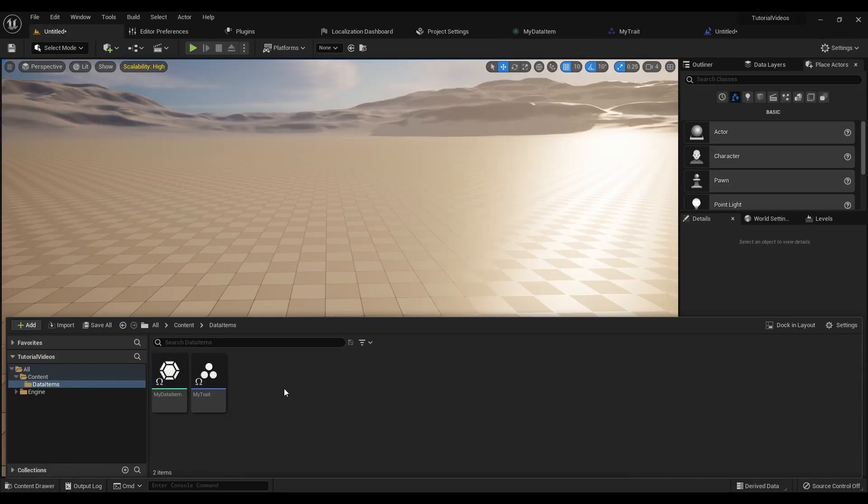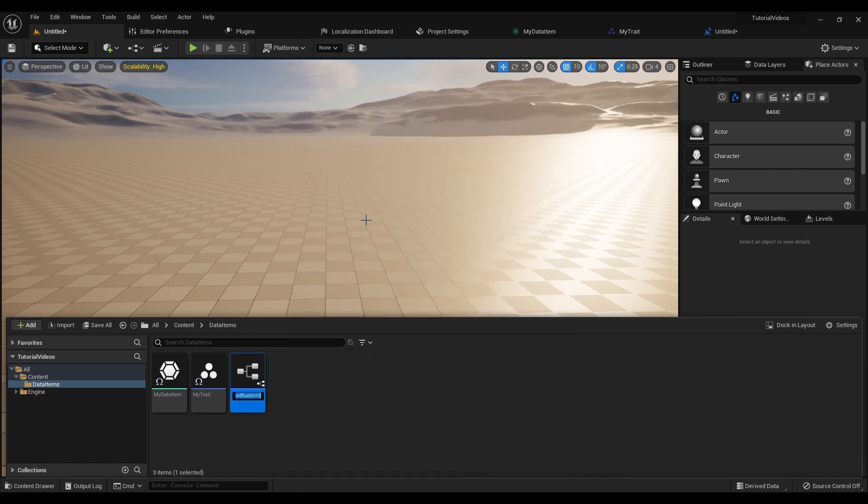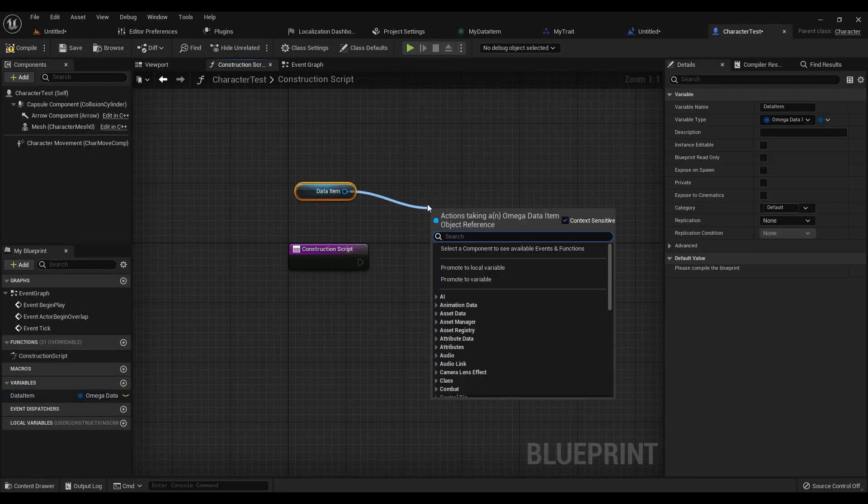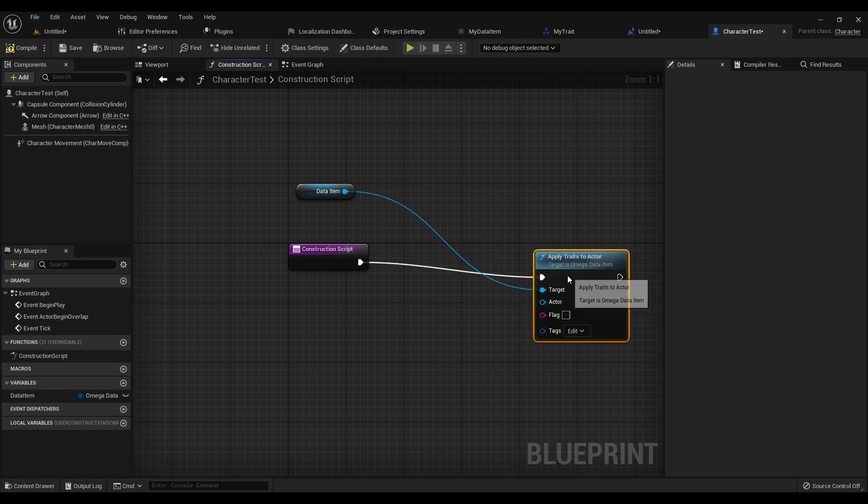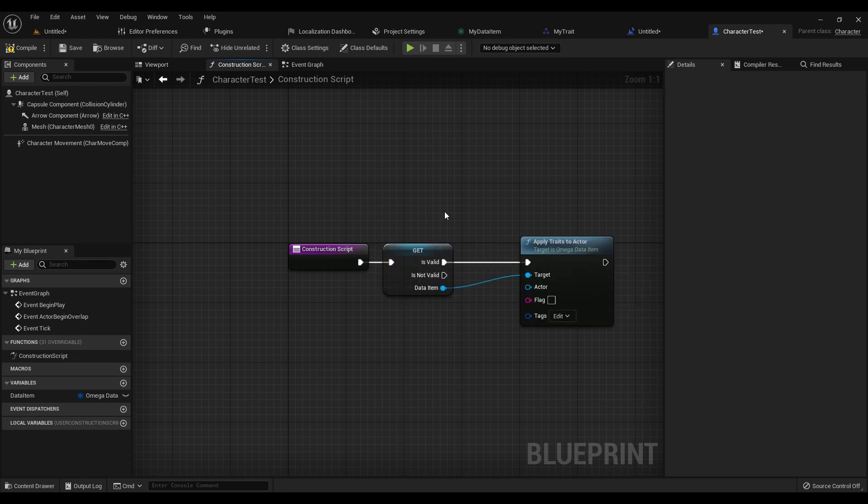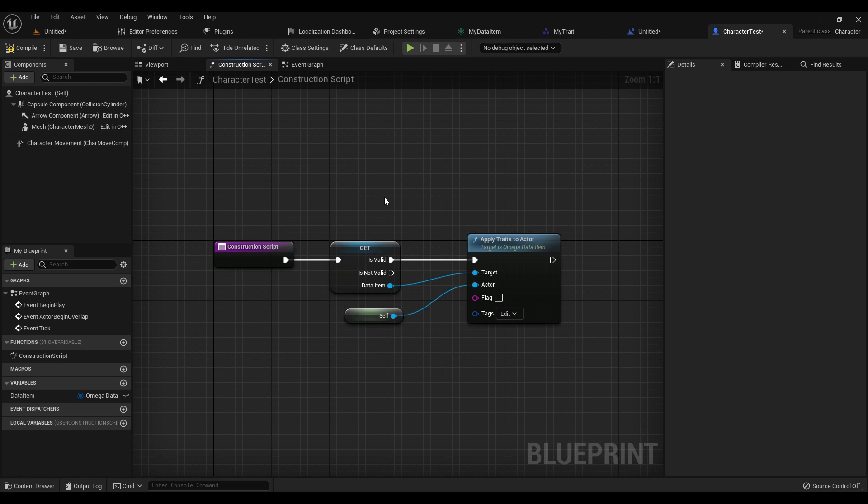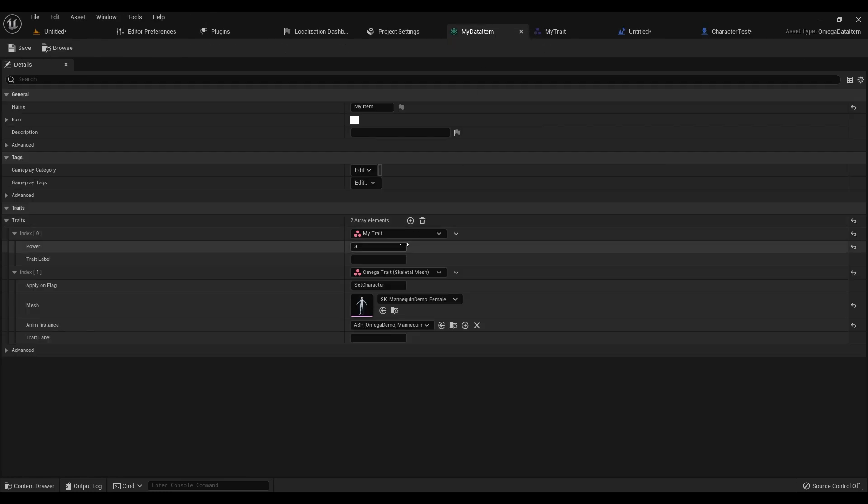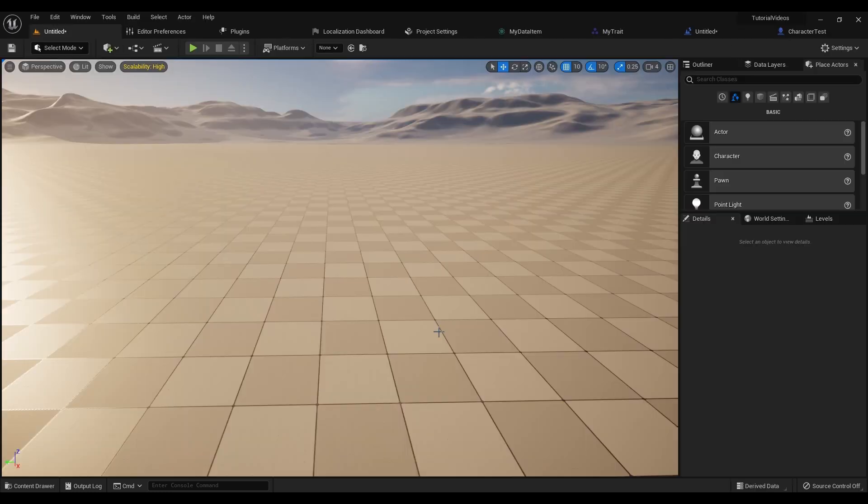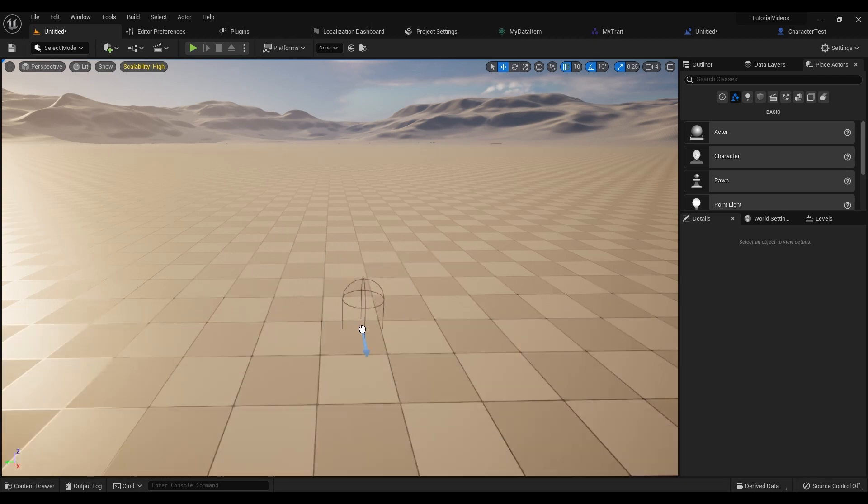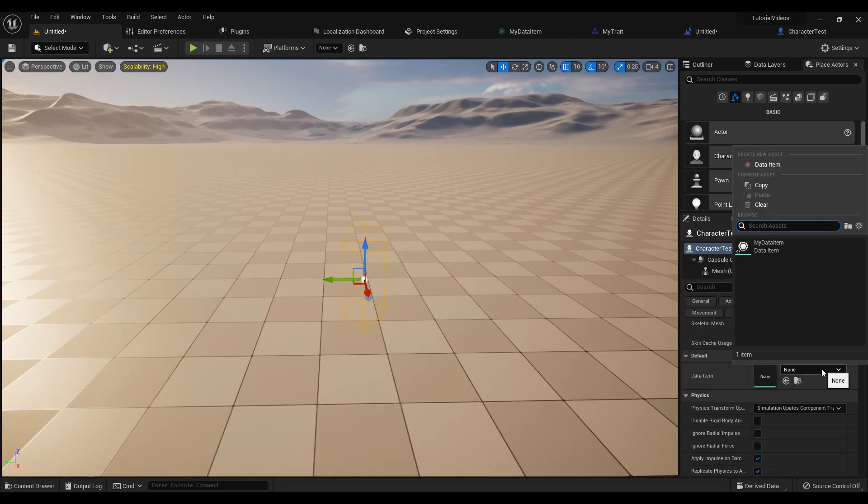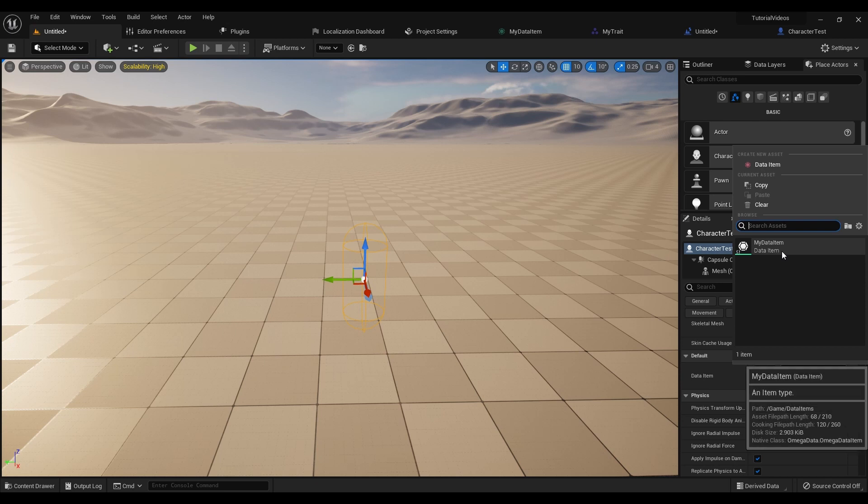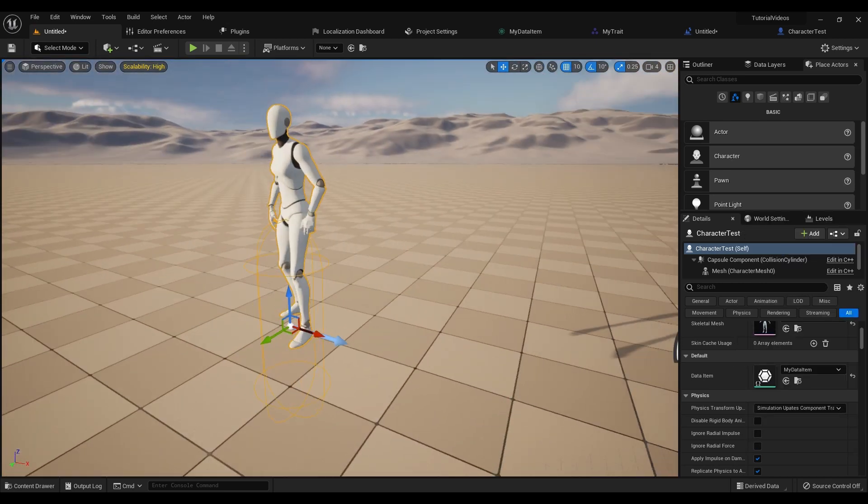To test it out, let's go ahead and make a new character class. On the construction script, let's go ahead and apply this item to the actor. What this means is it'll run through all of the traits on this item and try to run their ApplyToActor function. Now, since that item only worked on SetCharacterFlag, let's make sure that's the flag we use. Let's now drag our character in, then under the DataItem variable that we added. Let's click our item, and there we have our character added in.